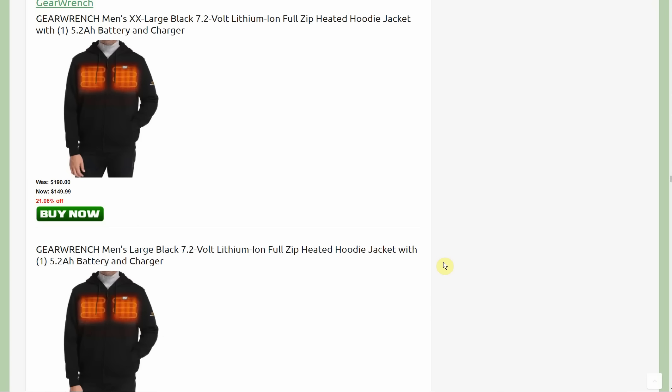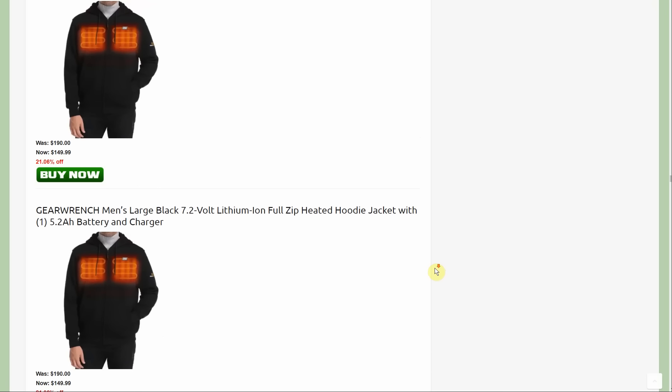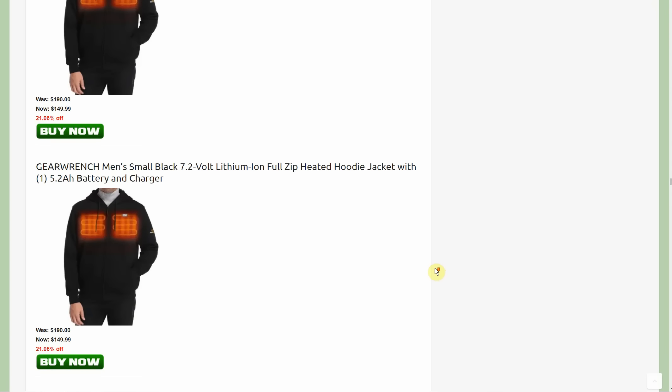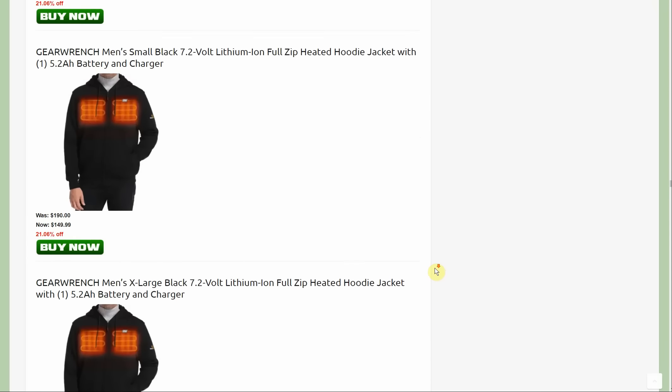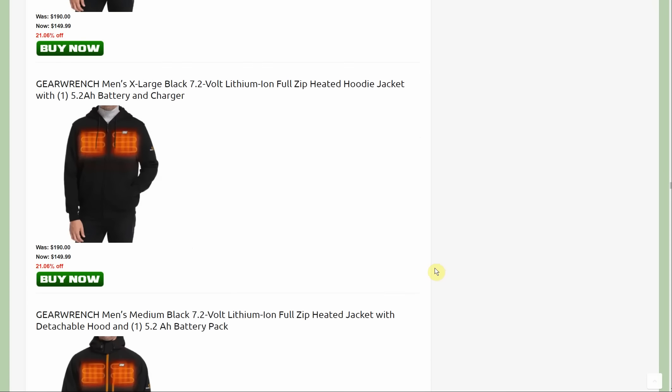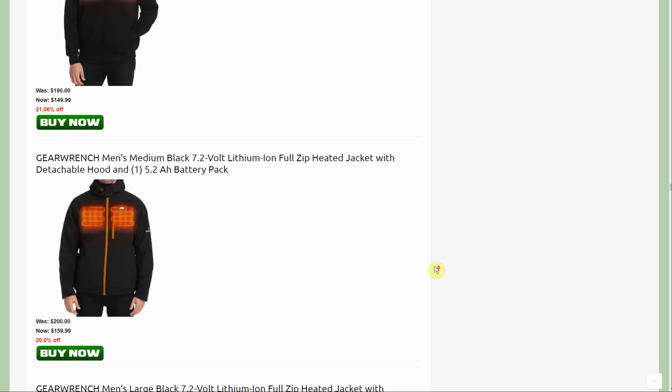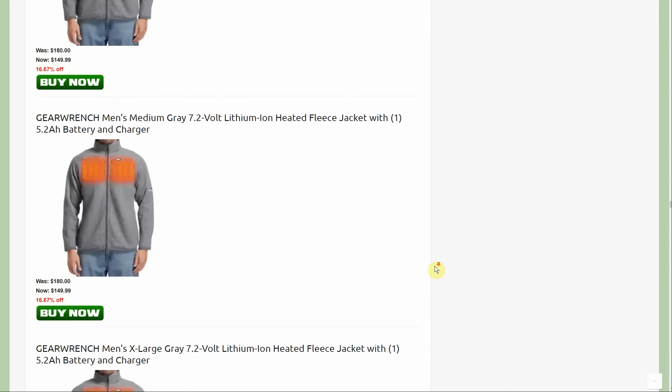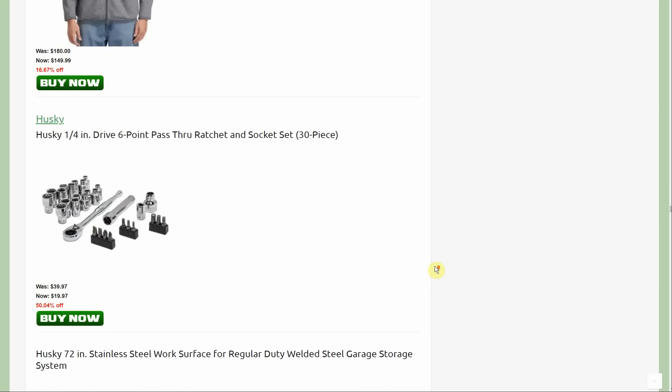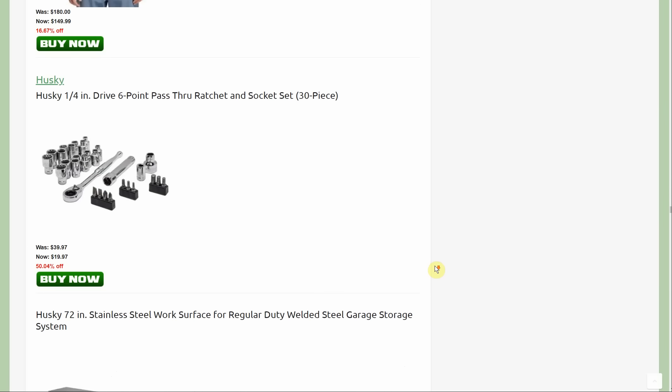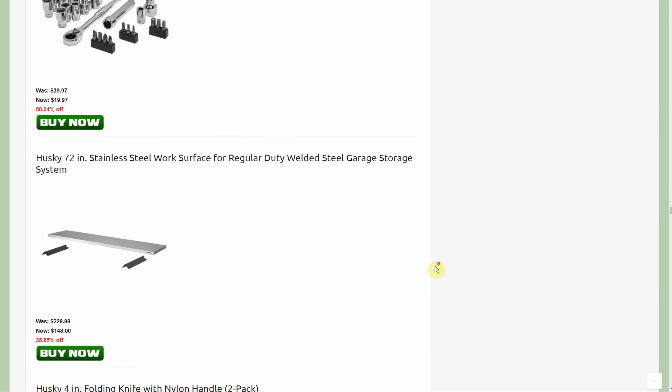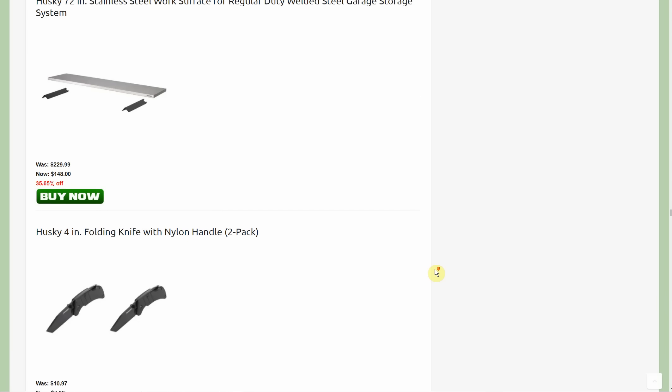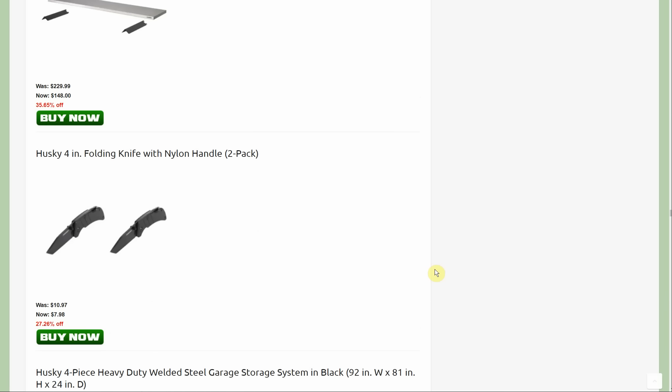We had Gear Wrench here. No changes in Gear Wrench. The only discounts are heated gear, no actual tools are on sale. Now for Husky, this stainless steel work surface is a new deal, started out at $229, down to $148.